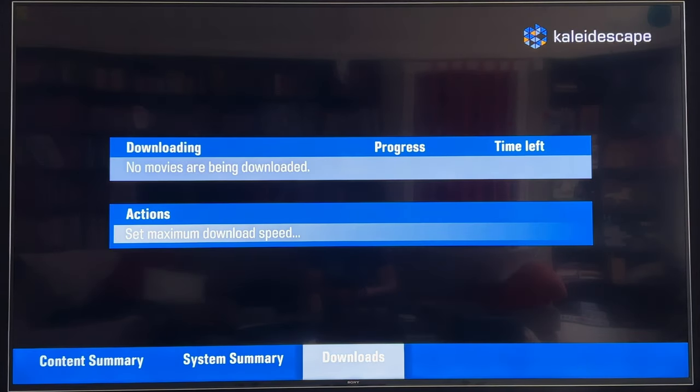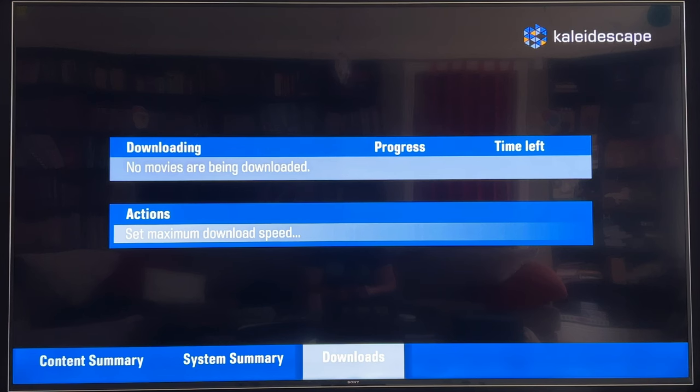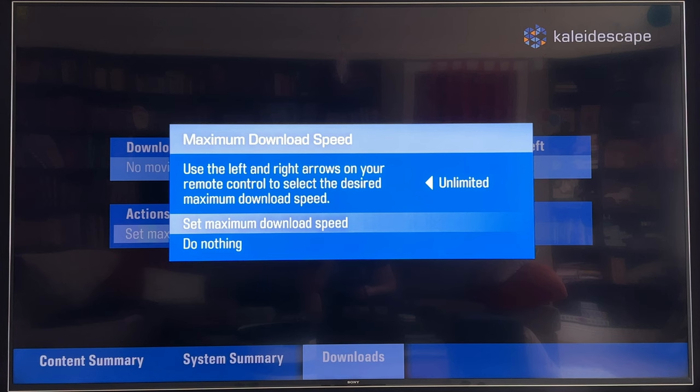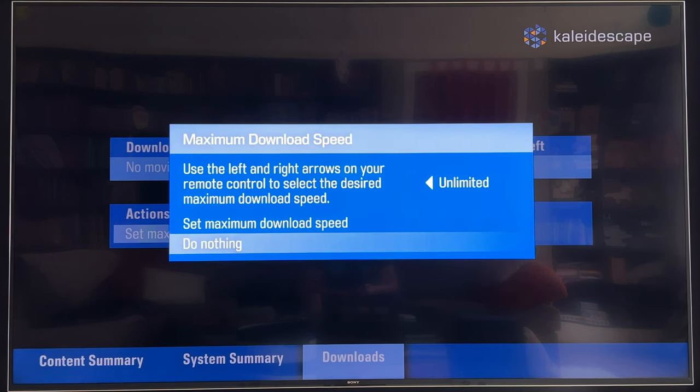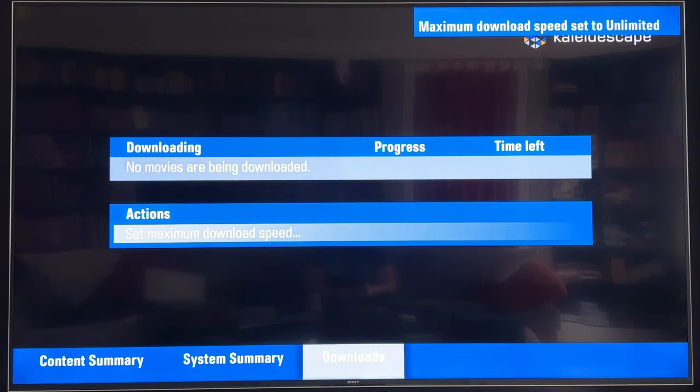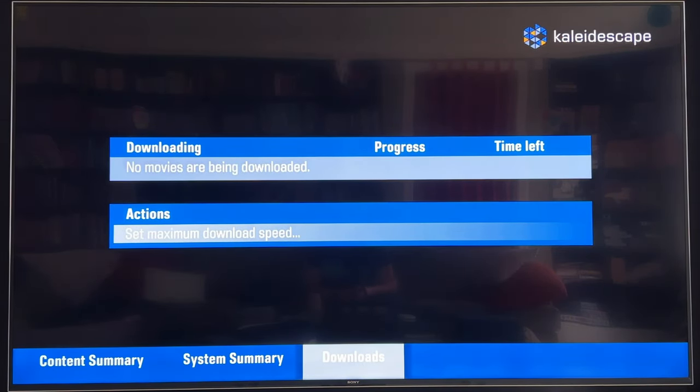And then lastly, a downloads tab. This would show me if I had something currently downloaded, what I would be downloading. And I do have the option to set a maximum download speed. If I wanted to, basically in 100 megabit per second increments. I leave mine in unlimited. I want the fastest downloads that I can possibly get.